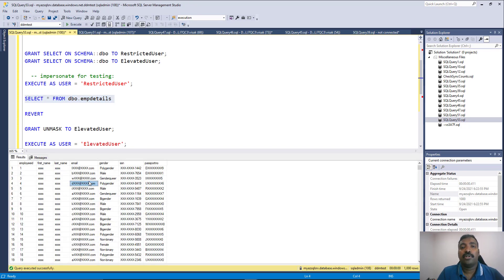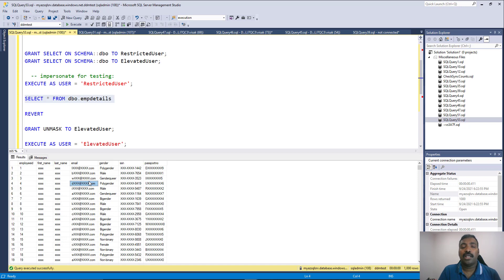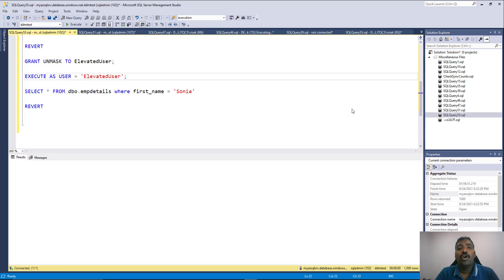Using this setup, you can create a table, fill it with sensitive data, and create two sets of users: one with complete access to the data and another with only the masked data. This is achieved through the unmask permission in Dynamic Data Masking.